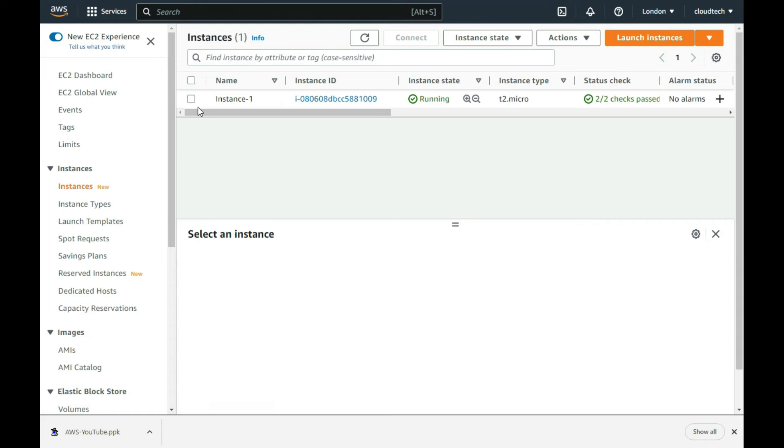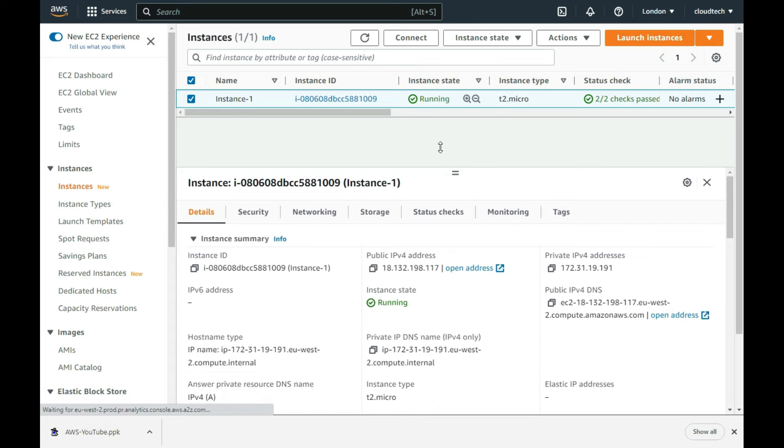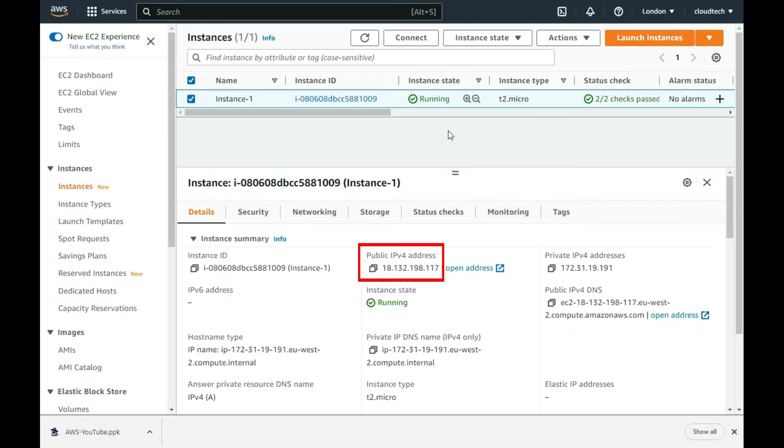Now that the instance has fully booted up, by selecting it, it shows details about it on the bottom half of the screen once selected. The most common tab that you will find yourself using is this details one, where you will, for example, find the instance's public IP address, the instance type it was based off, etc.